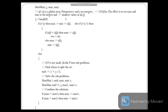Now we will see the algorithm for the divide and conquer strategy. Here, 'a' is the given array of n numbers. The parameters i and j are two integers where 1 ≤ i ≤ j ≤ n. Here, i is normally used for finding the minimum numbers and j is used for finding the maximum numbers.